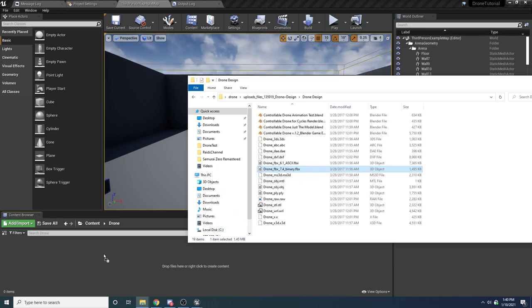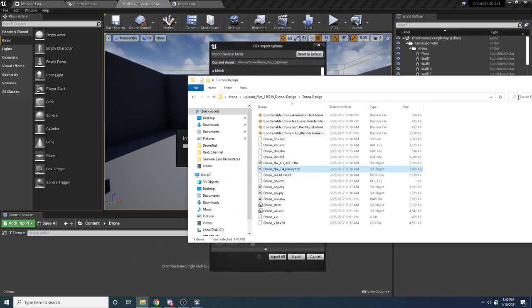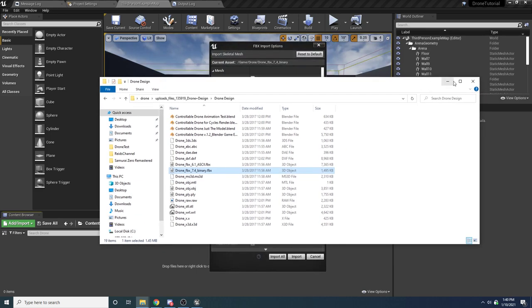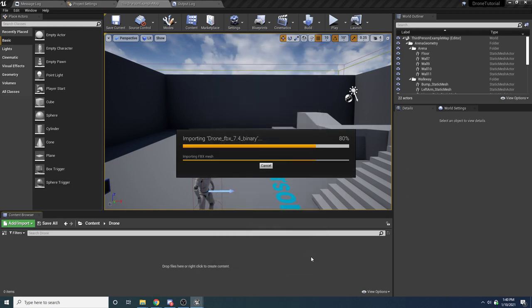Once you download it, drag the drone FBX 7.4 binary in. When you do that you'll get the import window. For this specific model we want to rotate it — I think it's negative 90 degrees. Then say import all.